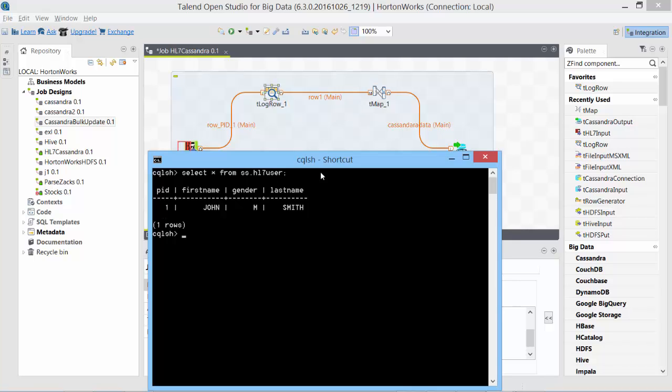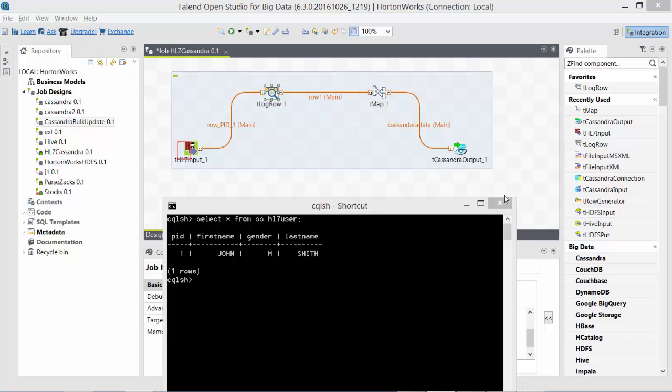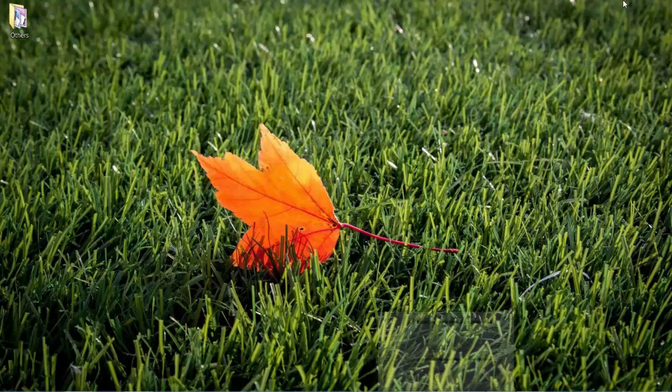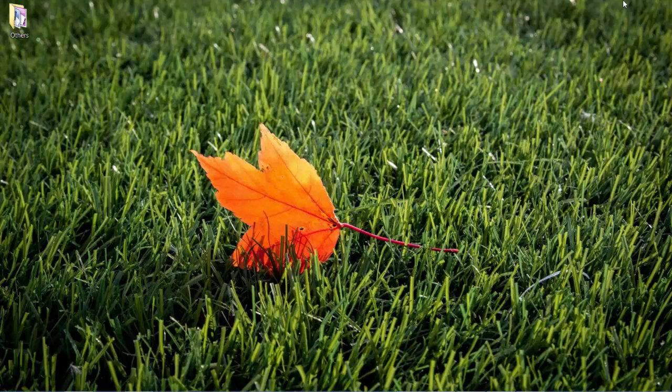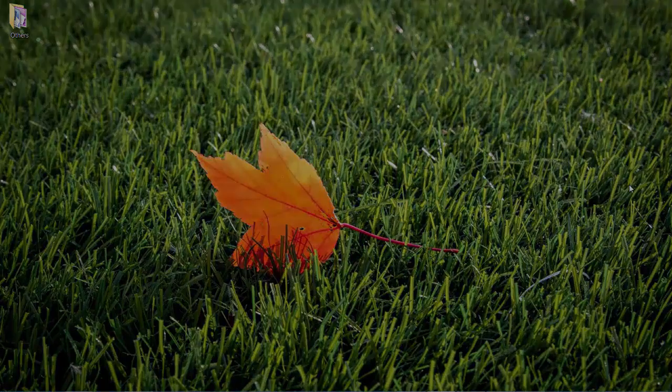So this concludes our session wherein we transformed the data which was coming from HL7 formatted file and also included a sequence number and sent it to Cassandra. I hope you learned something out of this session. If you have any technical queries or questions, write them in the comment section and I would love to respond. YouTube description below is limited only to text and I'll not be able to include any of the scripts, so I will include a link of my blog, and in that blog I will include all the scripts that were used in this video as well as other links I used.